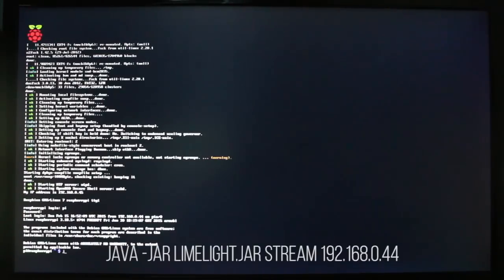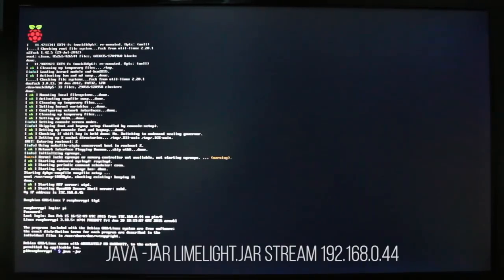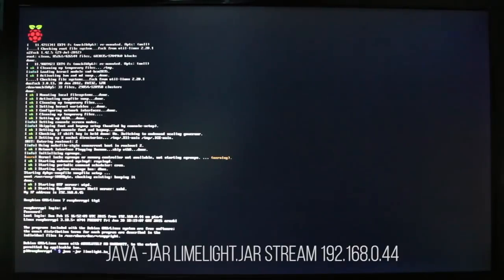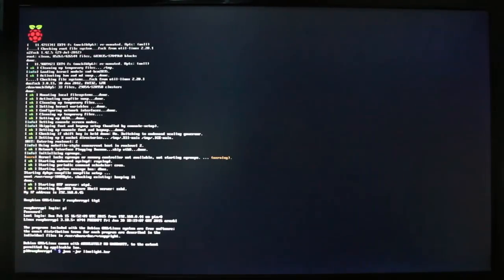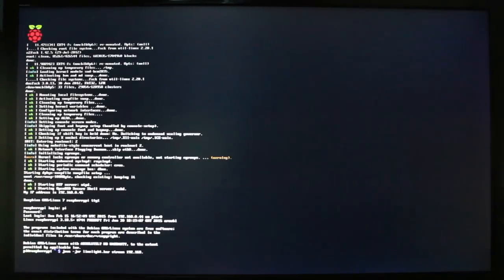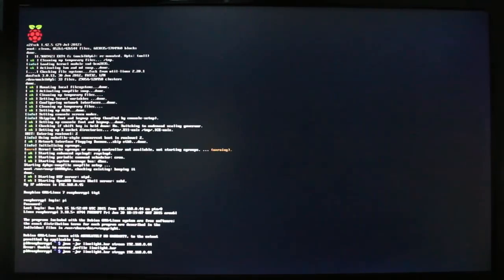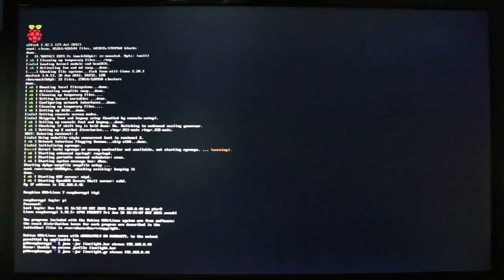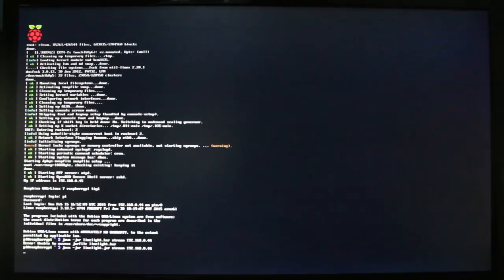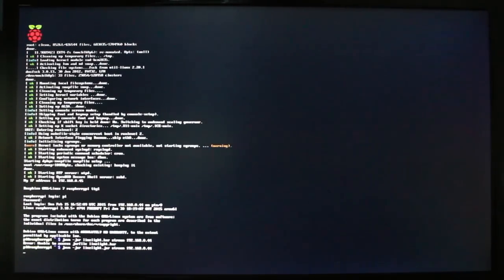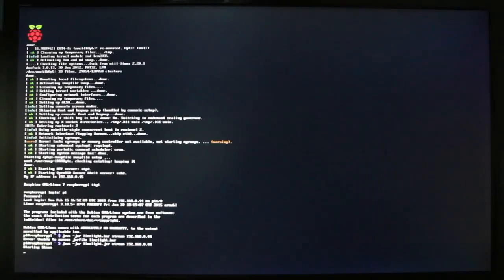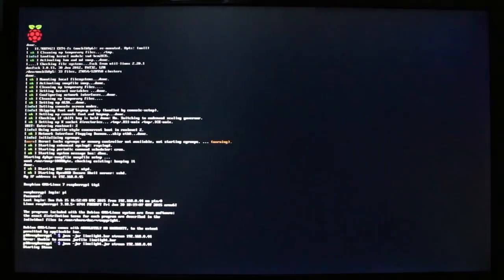So to do this you can go to the Raspberry Pi or you can also do this in the terminal and you want to put java -jar limelight.jar stream and then the IP address of your computer. Now it would also help if I entered the command properly so I'll just fix that. Now that we've entered the command it is going to start connecting to the computer. It will automatically start up Steam for you and it will run it in big picture mode.